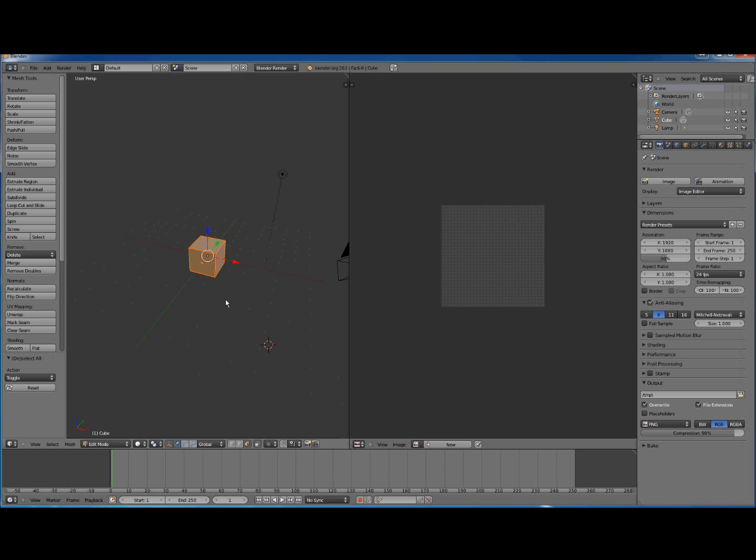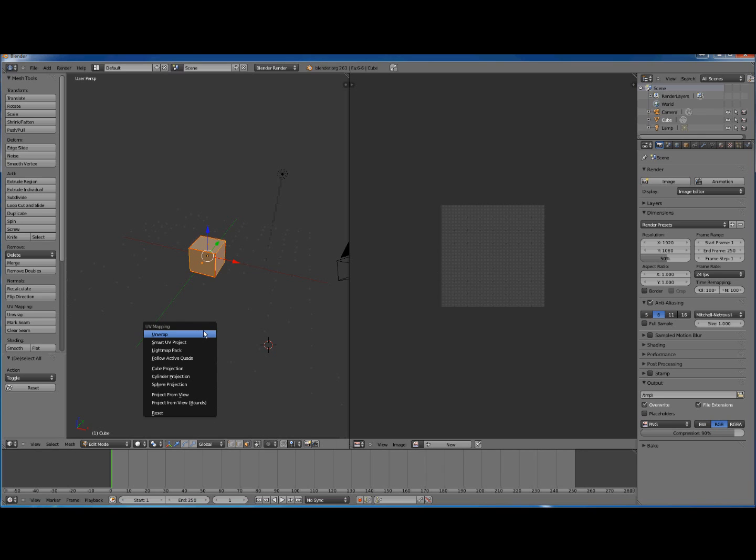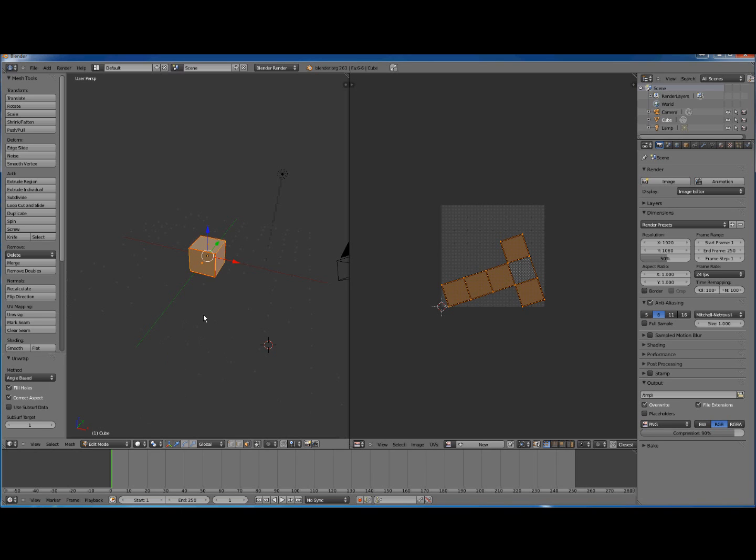The only reason why we do this is so that when we unwrap we'll see a visual representation of the unwrapping over here. So we press U and it brings up our context menu for UV mapping. We want to choose Unwrap. There we get our unwrapping.